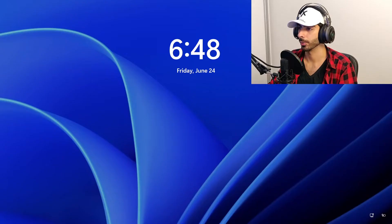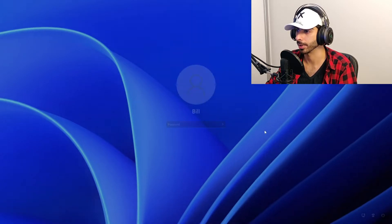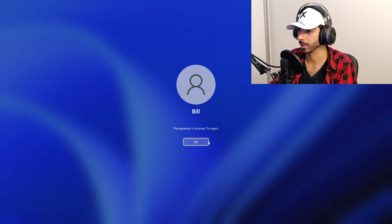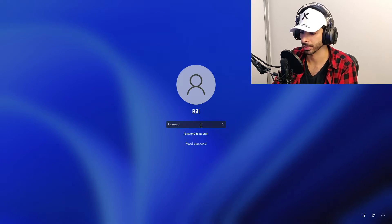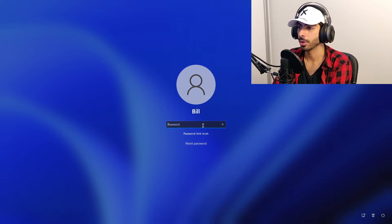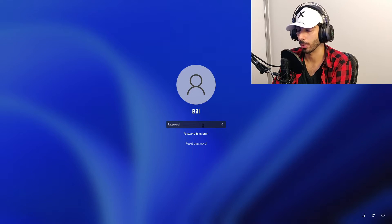Today I'm going to show you how to bypass Windows 10 and 11 login security. We've got a machine here running Windows 11 with a login password that we don't know. We want to get into the machine, so how do we bypass this login screen?